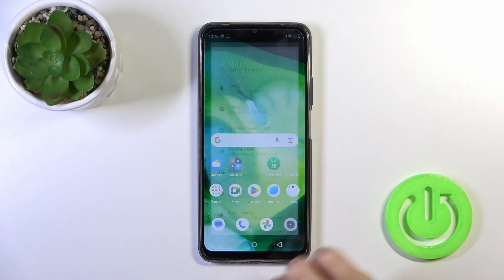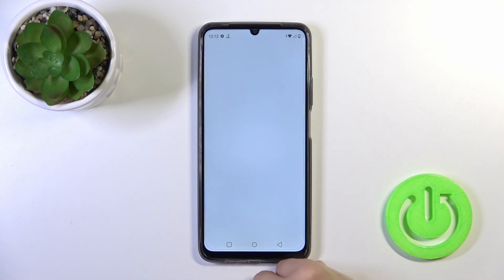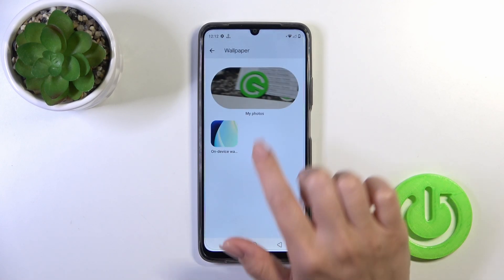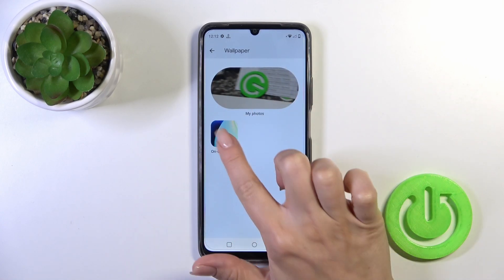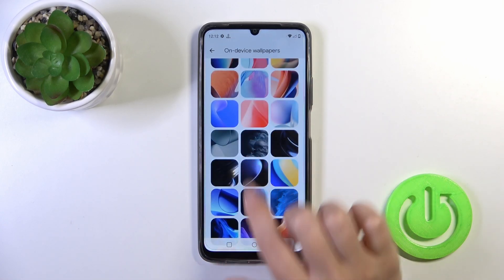First, open the Settings app, then tap the Wallpaper section and click Change Wallpaper. You could use photos from your device gallery or just the default wallpapers.